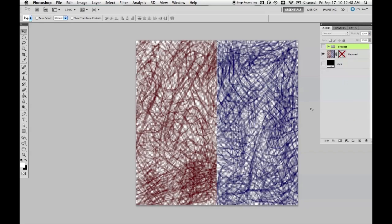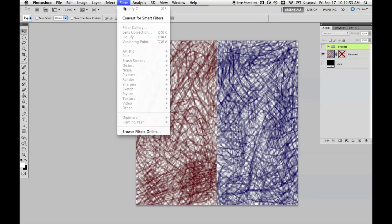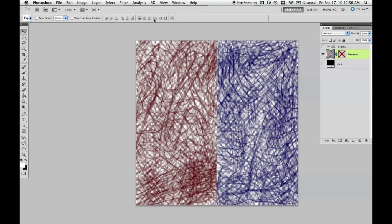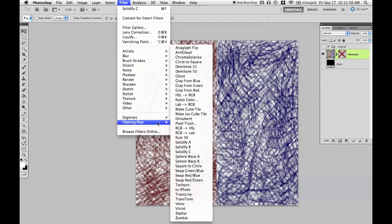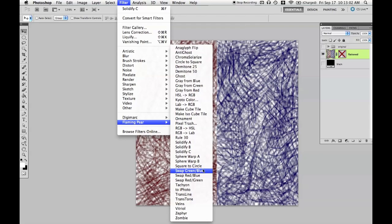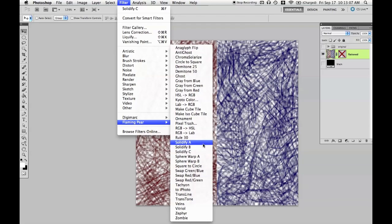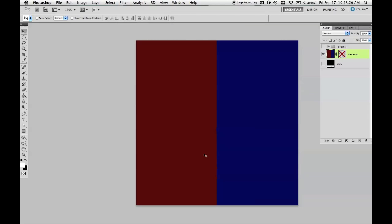I learned about this filter through the Unity forum, so thanks people for telling me about that. And it is free. It is from a company called Flaming Pear. I'll give you the web address in the description for this video. The particular filter we want is Solidify. And even more particular, Solidify C works best in my experience. It'll take all the RGB channels and expand them into the transparent areas of the channel.